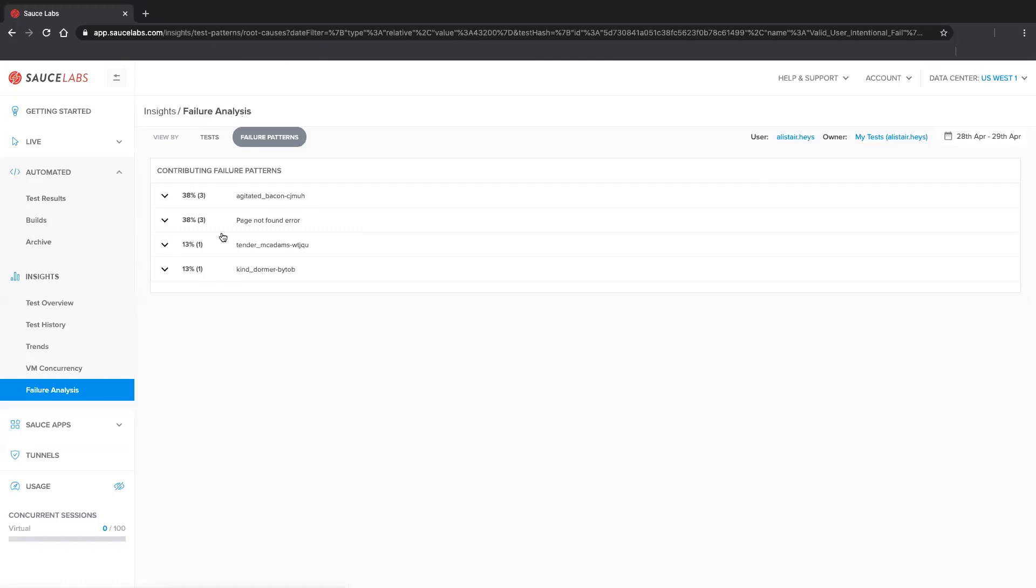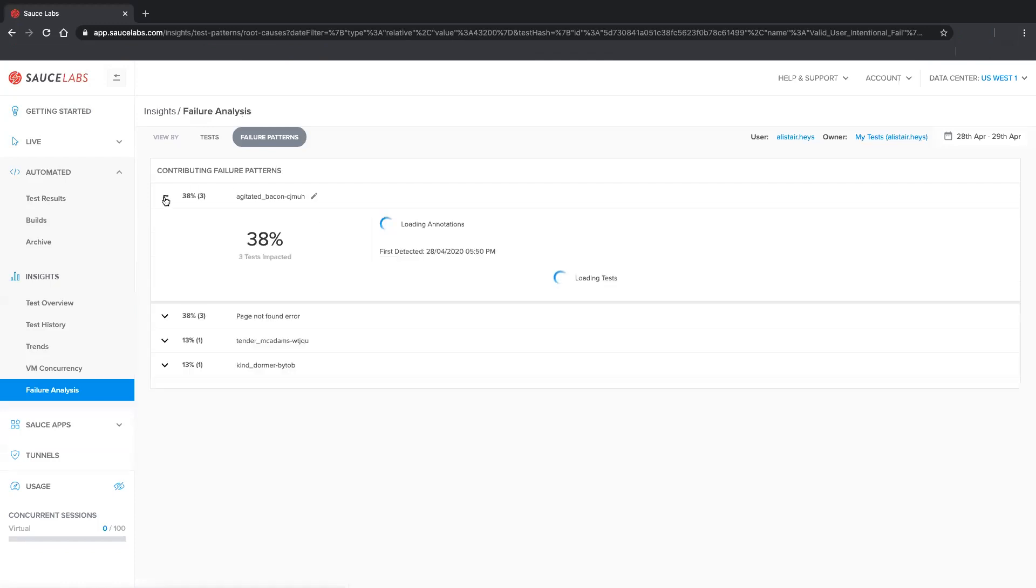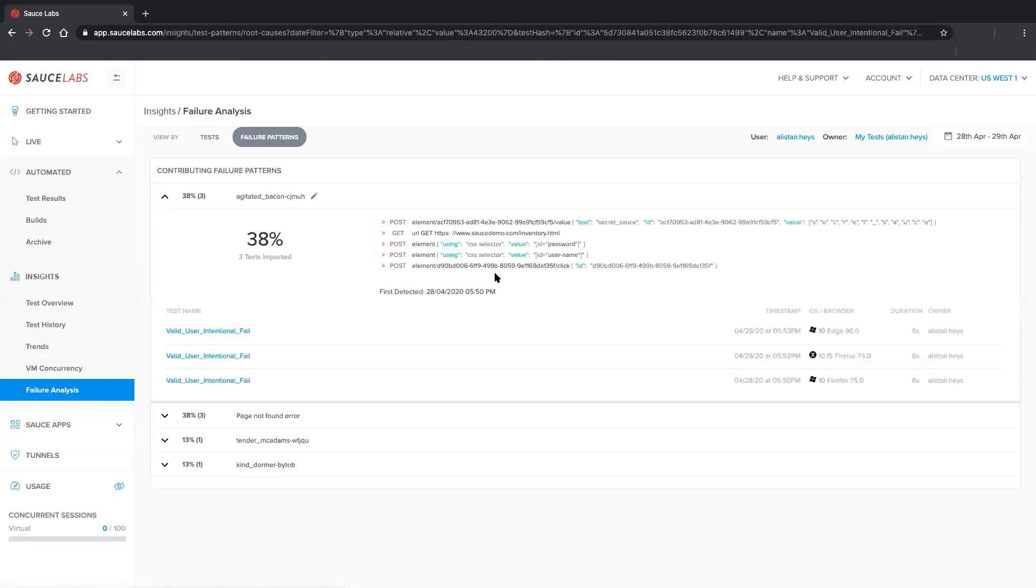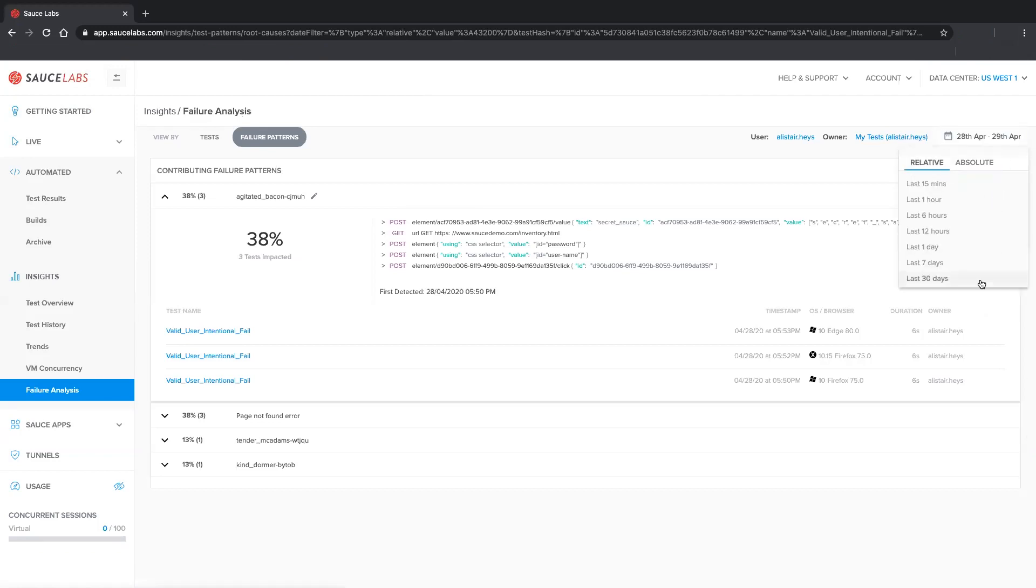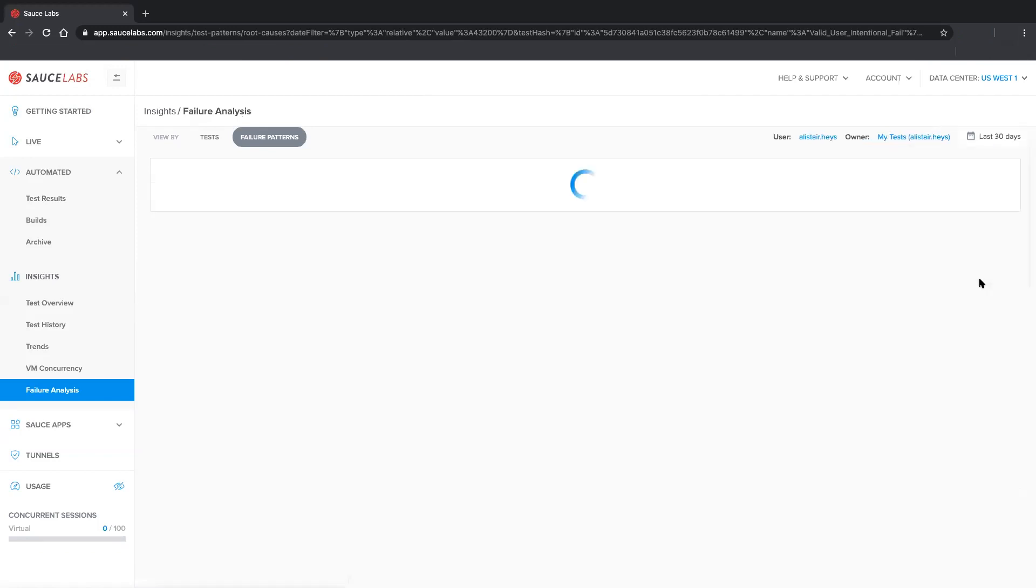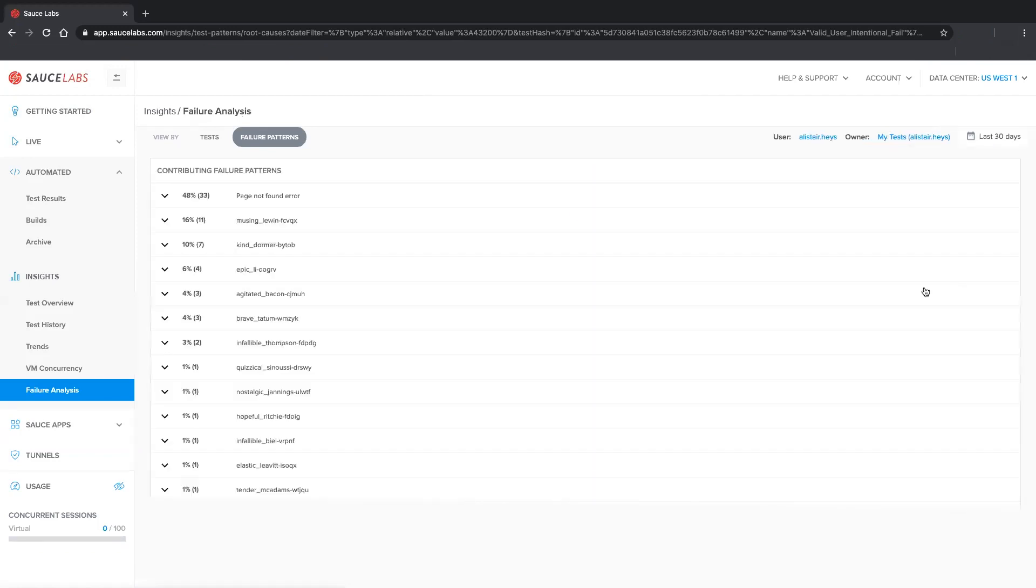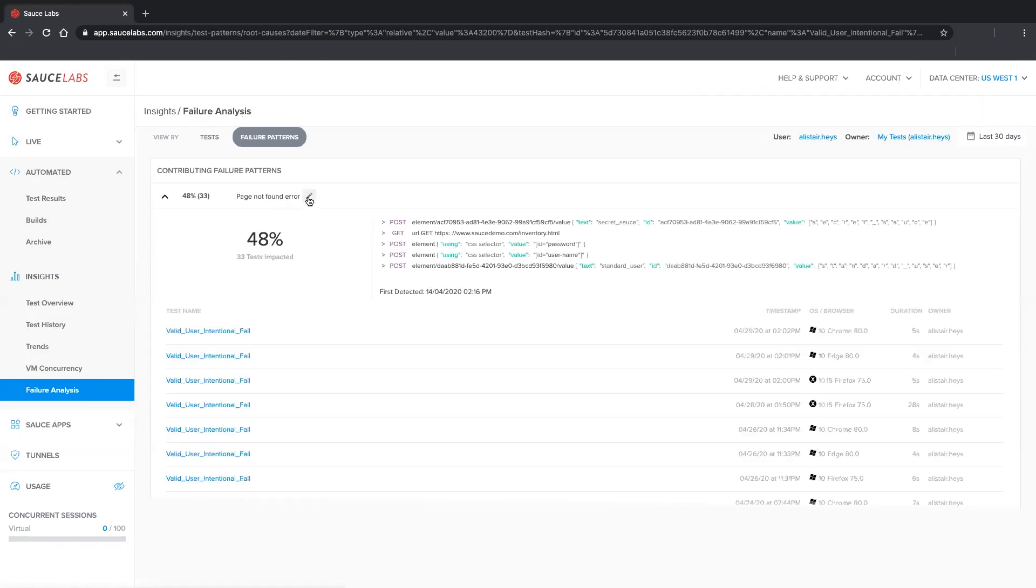which changes the display to show a complete list of all the tests associated with this failure pattern. We can also modify the date range to show all the tests associated with this failure pattern over a given time. Failure Analysis automatically assigns a name to patterns, but you can also edit the name to make it more meaningful to your organization.